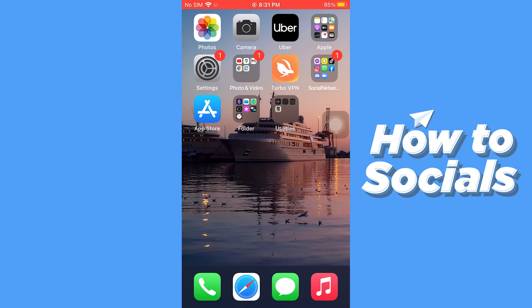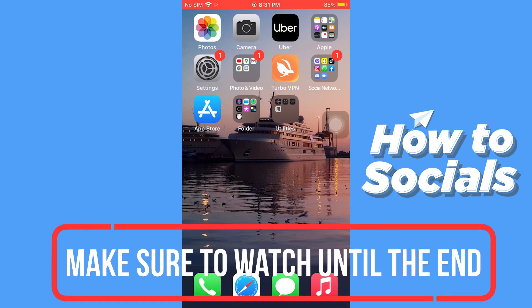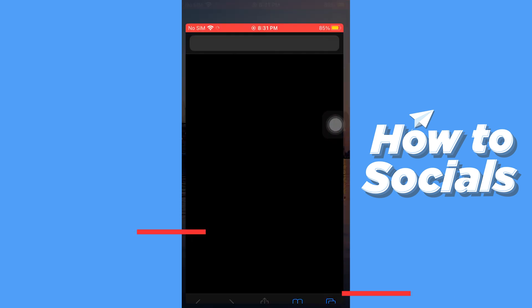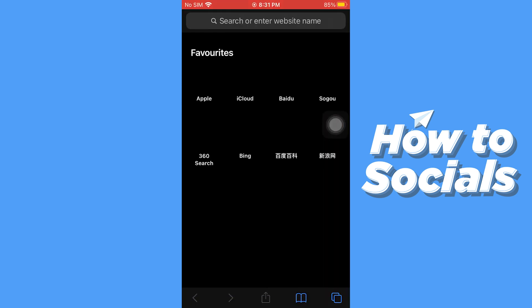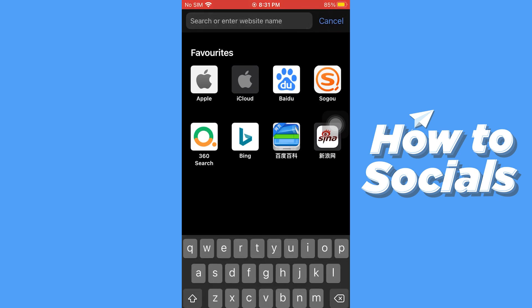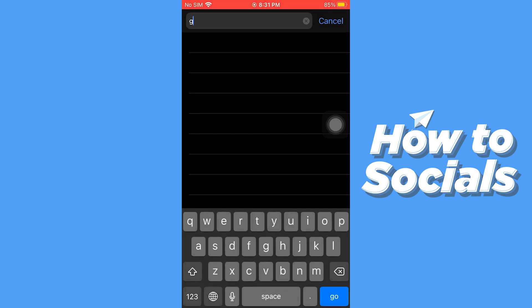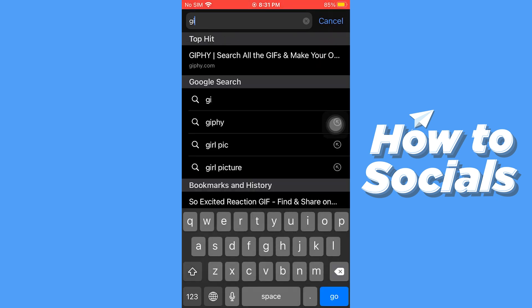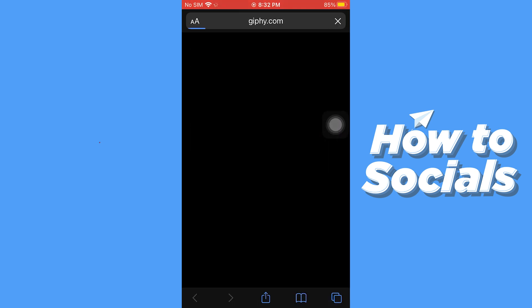Hello guys and welcome to How to Socials. In this video I'm going to show you how to download a gif on your iPhone. So let's start — first open a browser and go to giphy.com. This website has the largest collection of gifs.